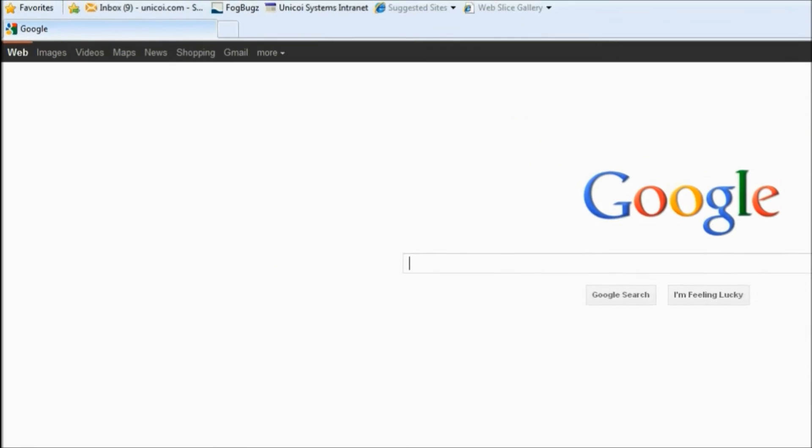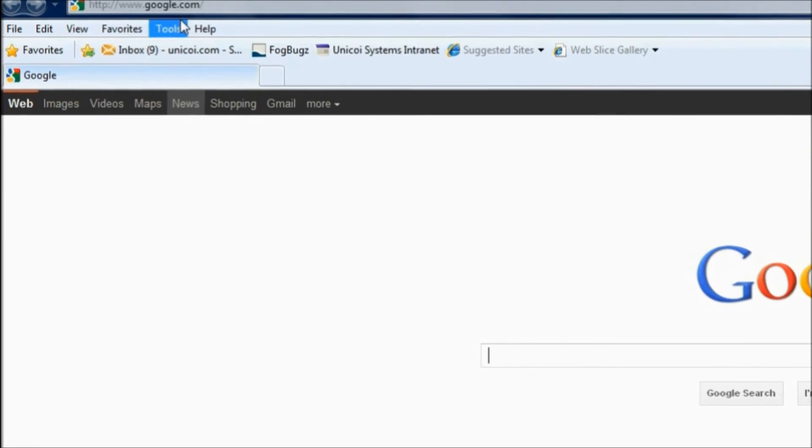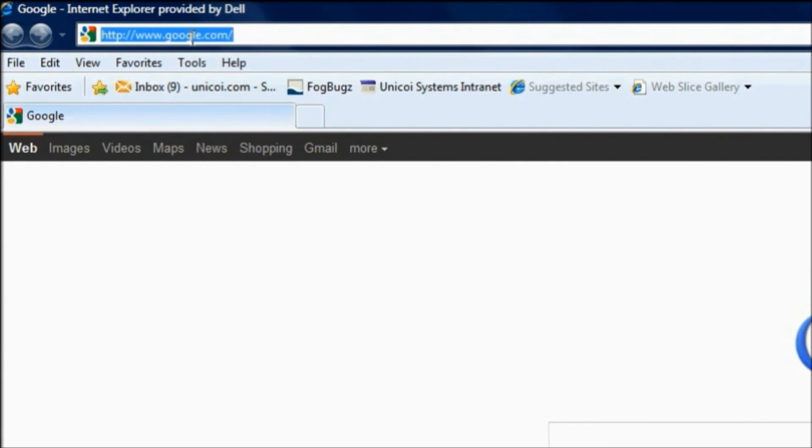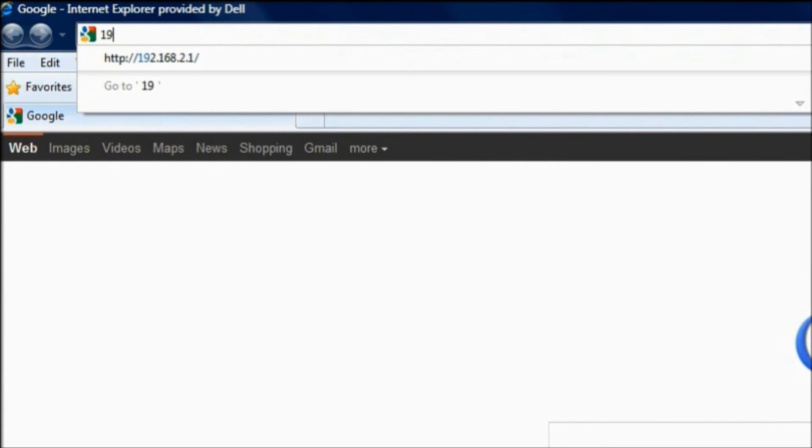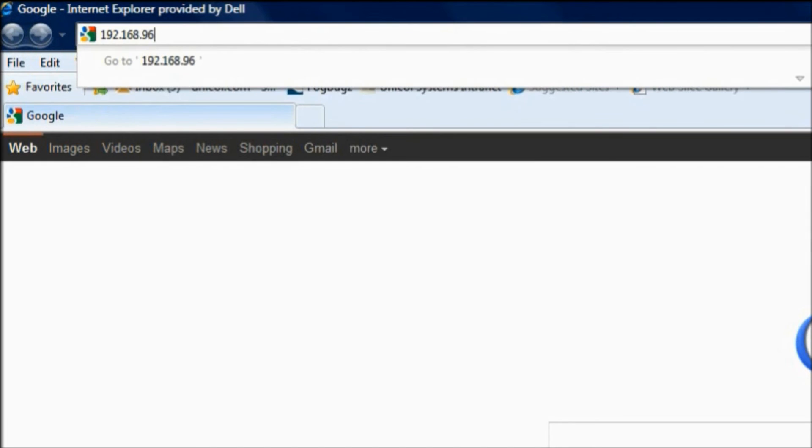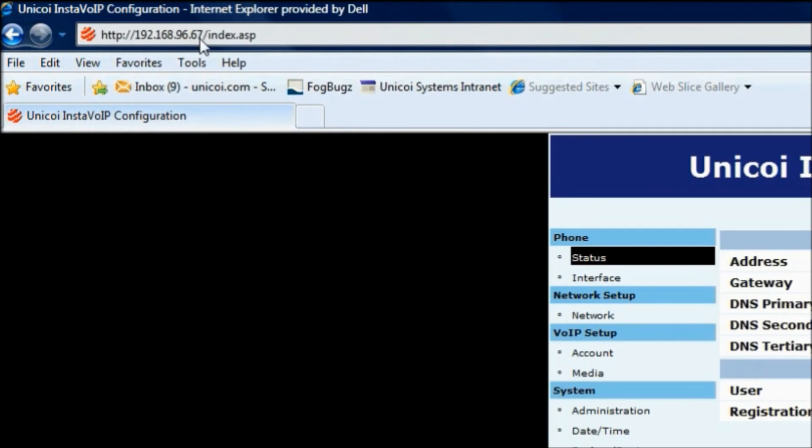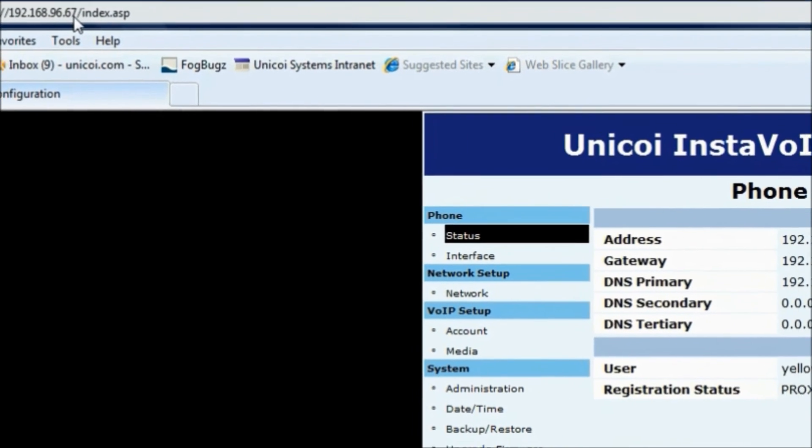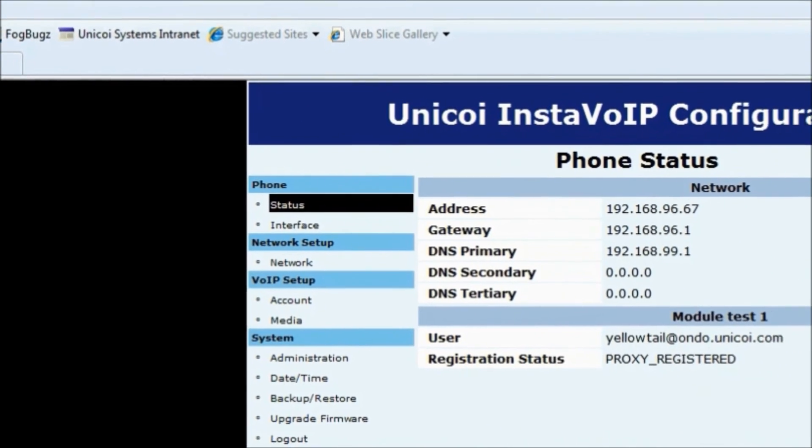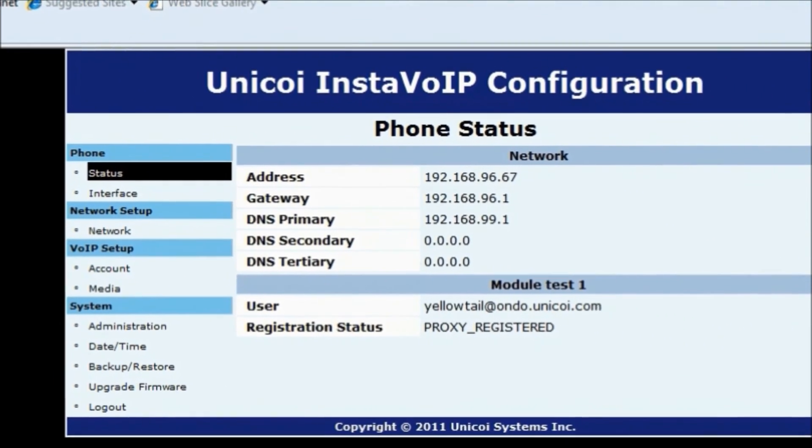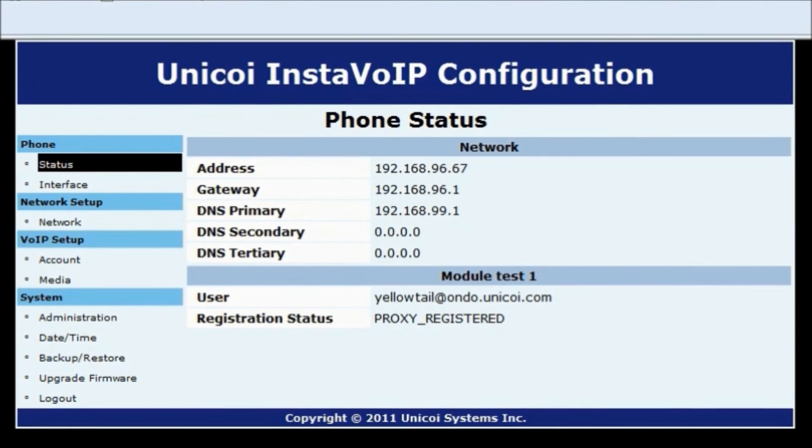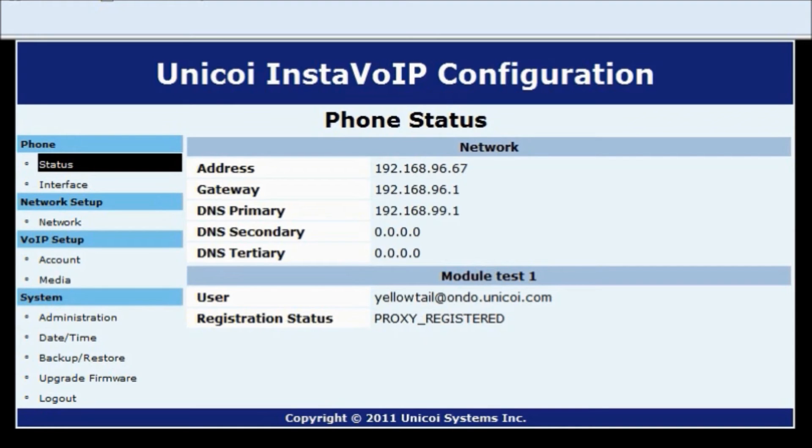And once we have the IP address we'll go ahead and open up our web browser. And in the URL bar we'll type in the IP address and then hit enter. And now we're at the configuration page where we can set up a SIP account, we can actually have an interface to make phone calls and we can actually use the demo that comes on the board or the one that we load onto the board.